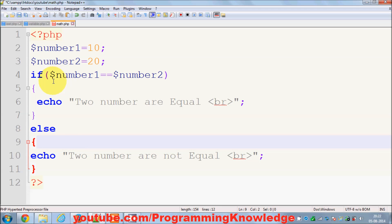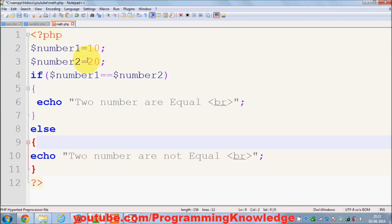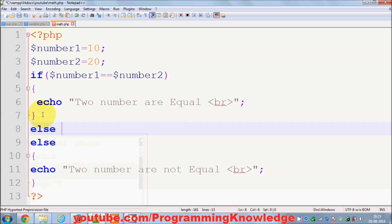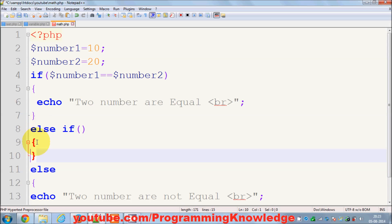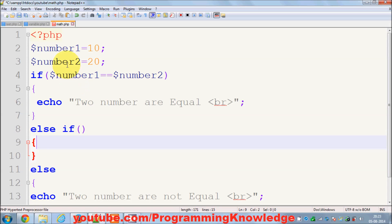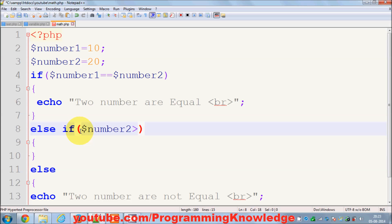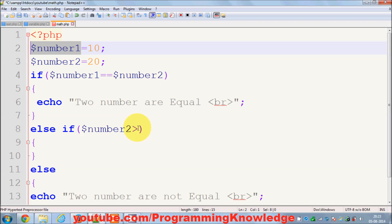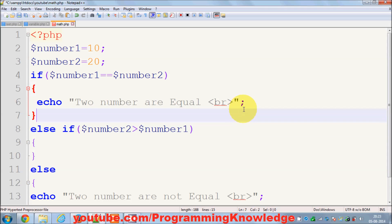Suppose you want to check some other kind of comparison, for example whether number two is greater than number one. After your if condition you can add else if and check a second condition. Inside those curly braces you pass your statement — here I check whether number two is greater than number one using the greater-than comparison operator.